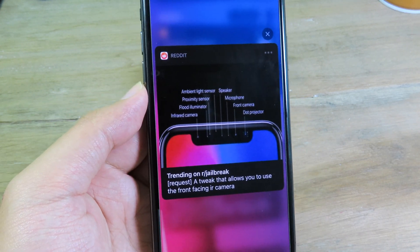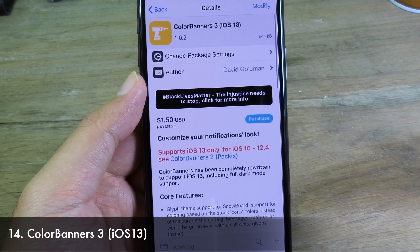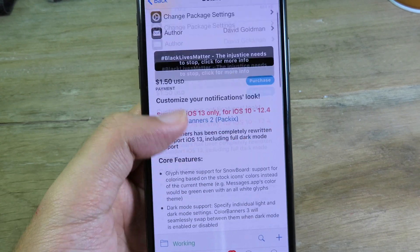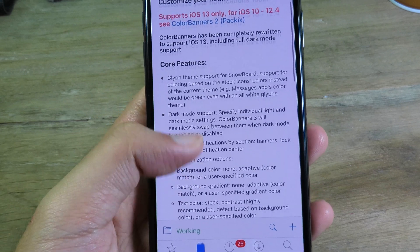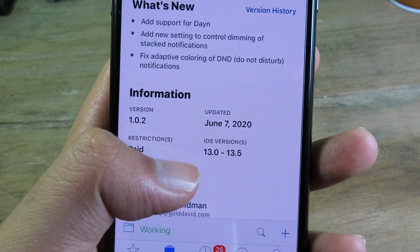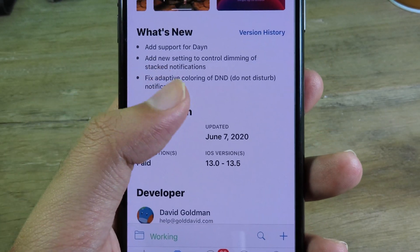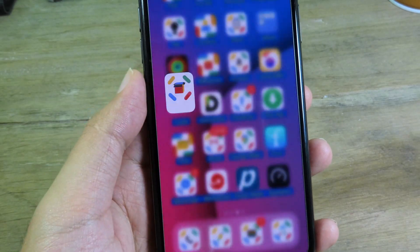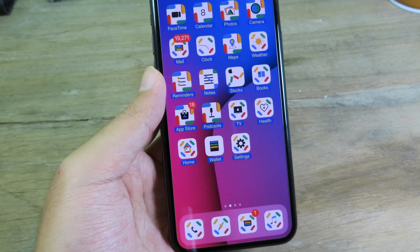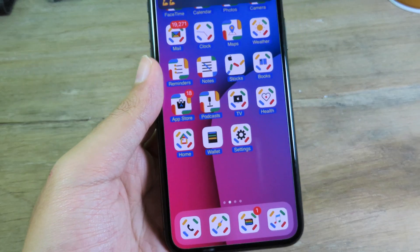Finally, Color Banner 3 has been updated for iOS 13.5. You can now install and use Color Banners without any issues on iOS 13.5 — supported versions are iOS 13 through 13.5. Thanks for watching! I hope you like all of these tweaks. I'll catch you in the next one, and if you want the film and wallpaper, the link is in the video description.